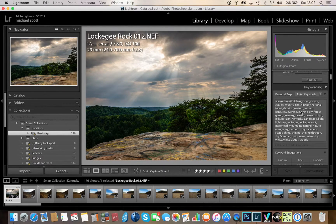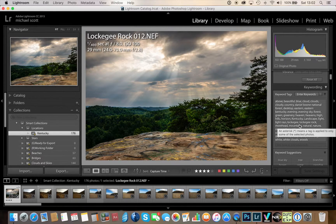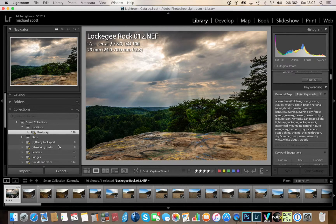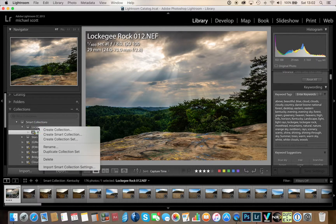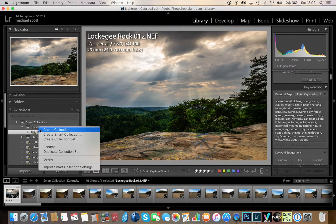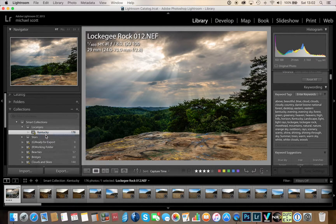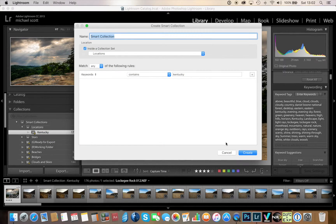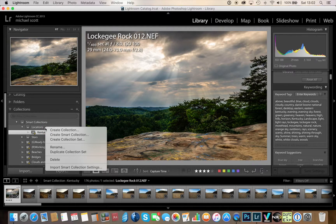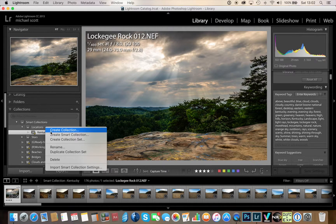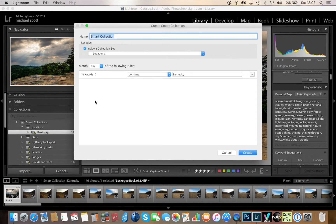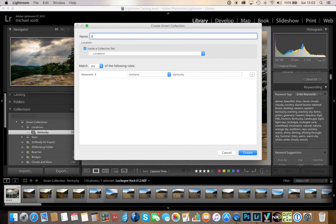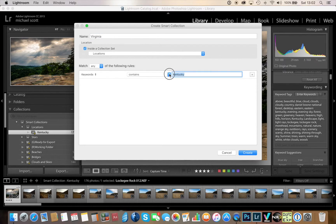So I could go back to locations, I'll do one more - just right click your locations, create the smart collection - go back to locations, right click, create smart collection - and in this case I'll type in another state and I could select the key wording contains and we'll go ahead and type in Virginia.